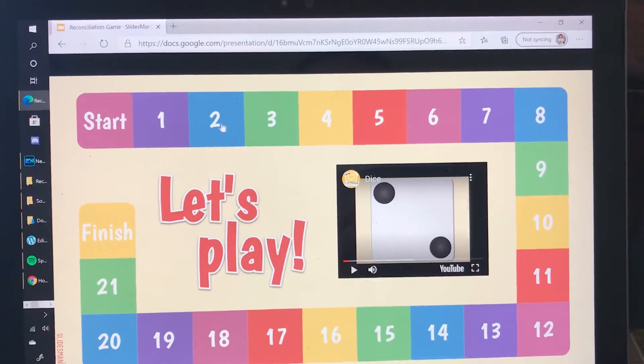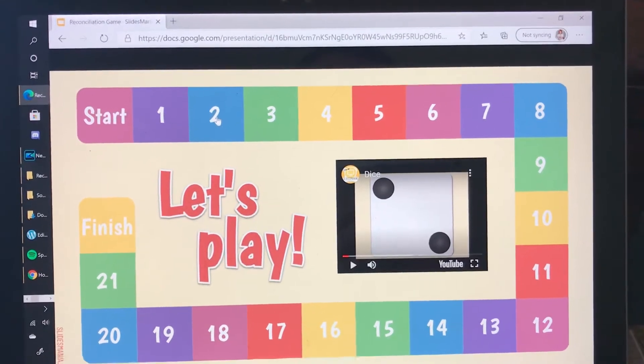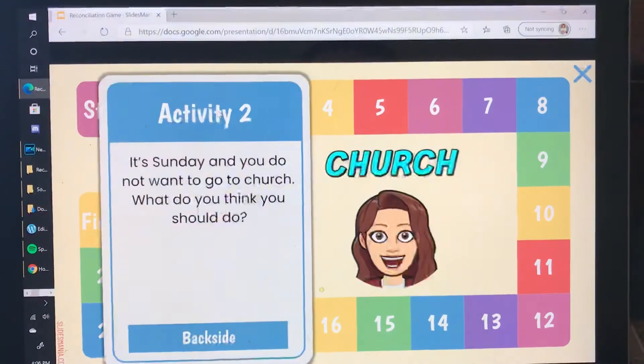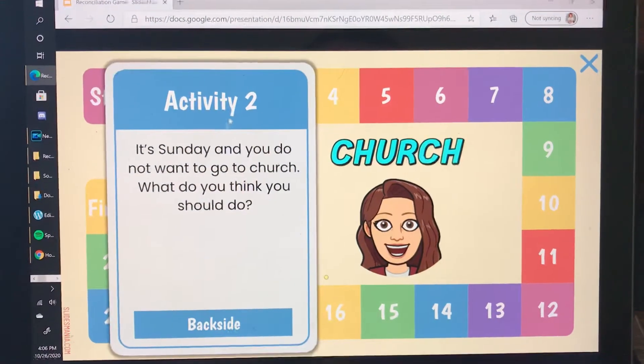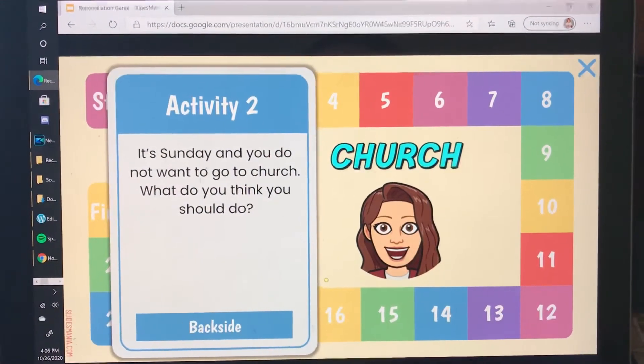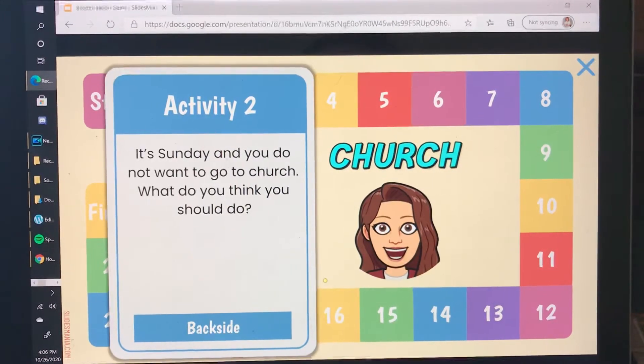And in this case it's two so we'll click the two. Then we read the activity or the question and answer it.